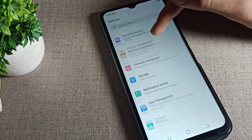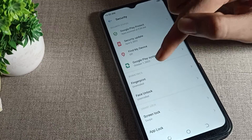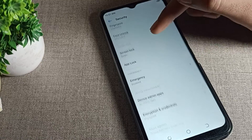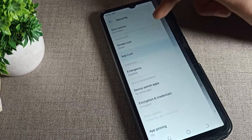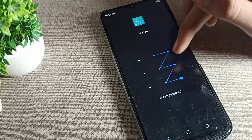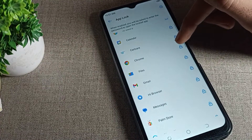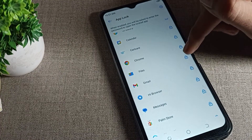Scroll down and click on your Tecno phone's security settings. Scroll again and click on the app lock setting. Draw your app lock password, and you will see the list of your apps.